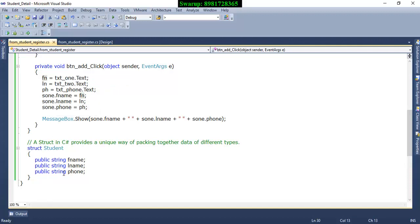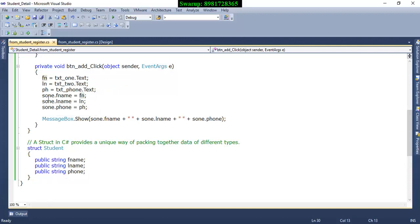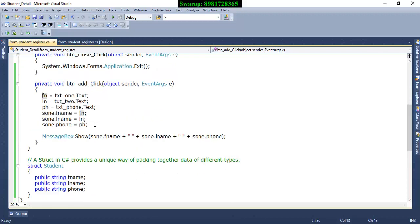And then I can easily populate the members of this structure through the help of the structure type variable. See, s1.fname, s1.lname, and s1.phone, which is already holding these following values.